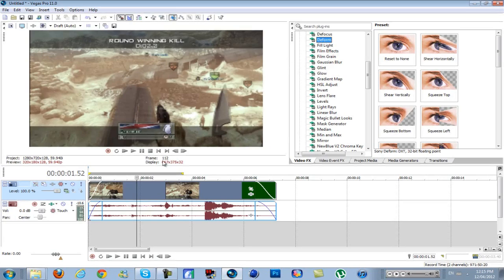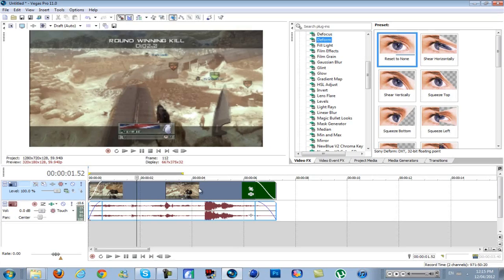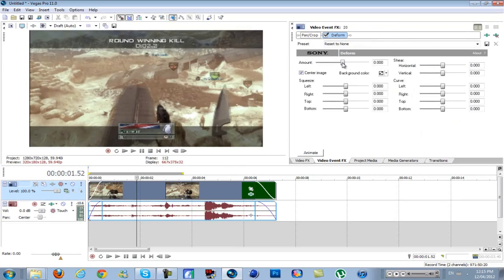So you have your clip all ready and stuff. You want to go to Deform in your video effects, drag it on, reset to none, change the amount to one so it's full.